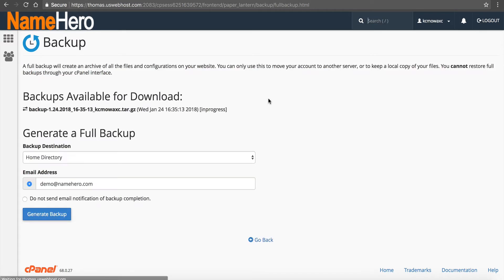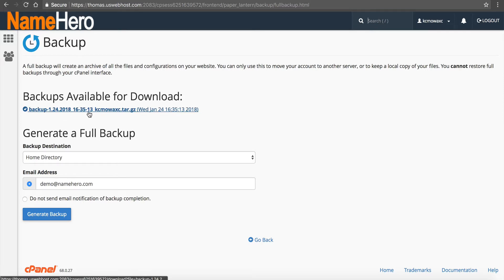If you click go back, it's going to show you this is in progress. Once the backup is finished, it will email you that the download is available, and it will also say it right here — backups available for download. You might want to download this to your computer, or if not, it's in your home directory. I do recommend removing this as soon as you make sure everything is good so it doesn't take up your disk usage on your account.